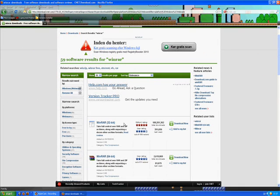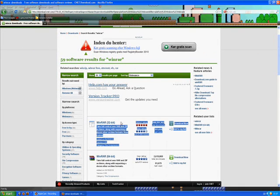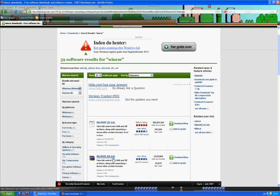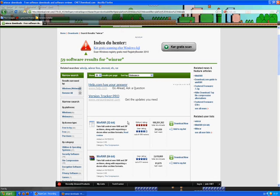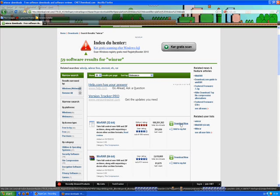Here is the download for 32-bit and 64-bit. I use 32-bit, so I'm gonna download this. But if you use 64-bit, download that one.